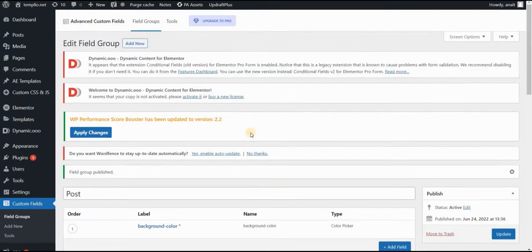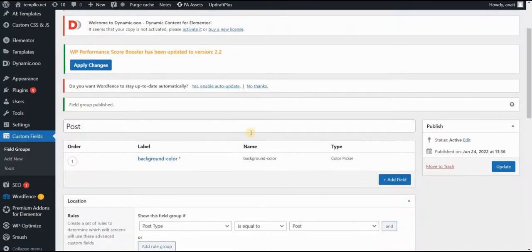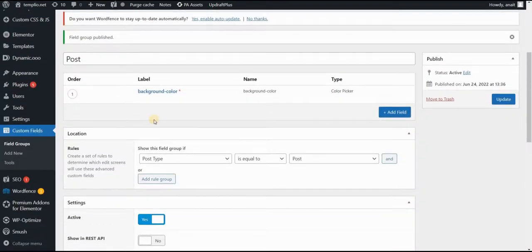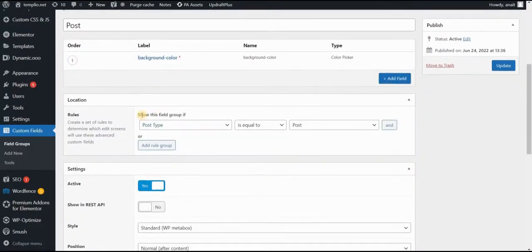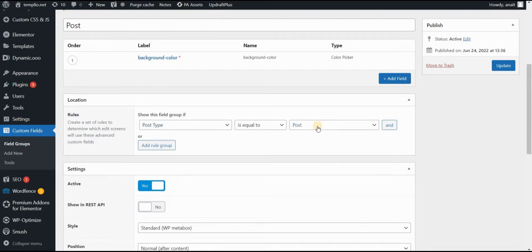And our group, our field group now is live. Here you can see that it says that this group should be shown if the post type is equal to post. So for all our posts, we will have this option to give it a unique background color.